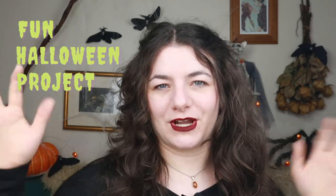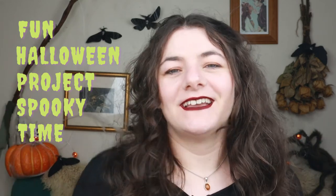That is it for this project. I am posting more videos throughout October for this fun Halloween project spooky time, so hit the subscribe button and the notification bell if you want to keep up to date and I will see you in the next video. Bye!